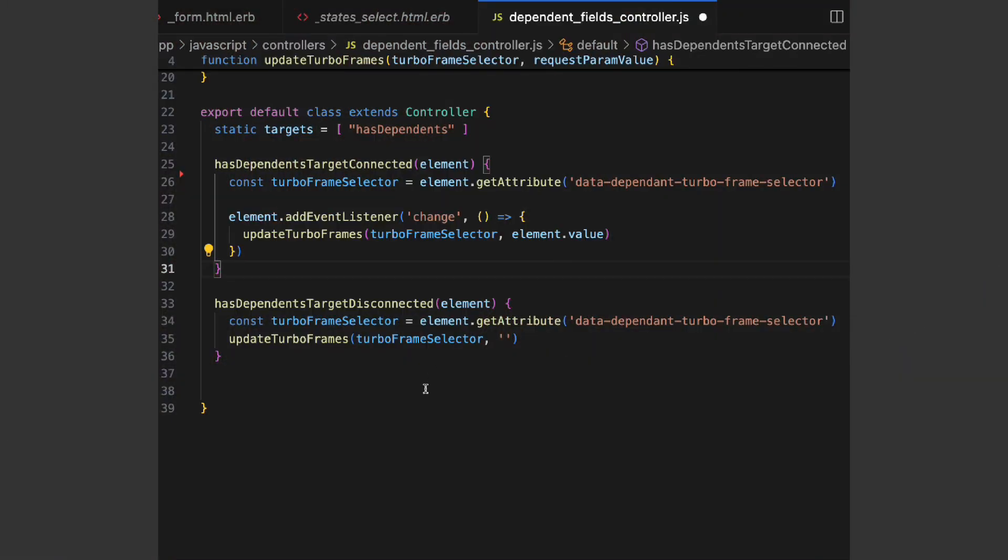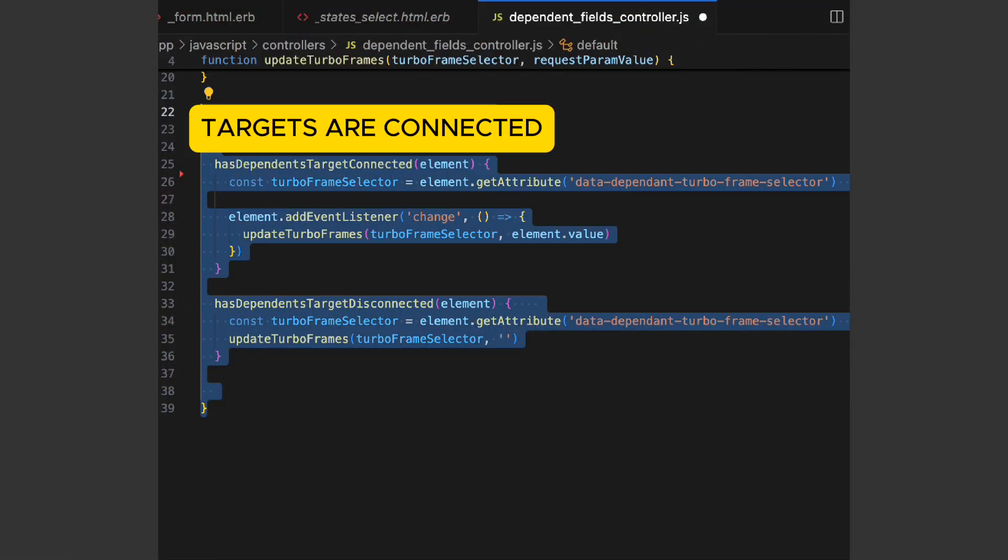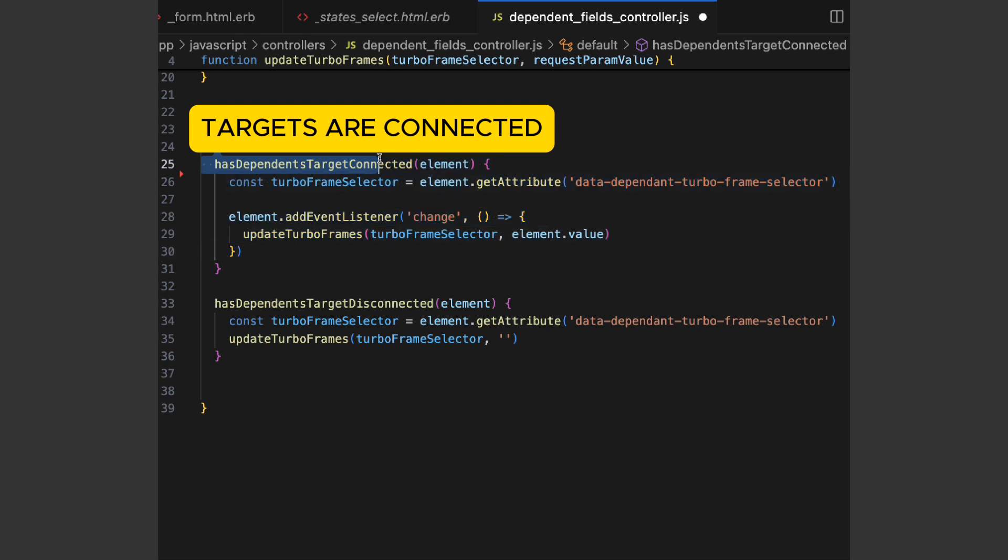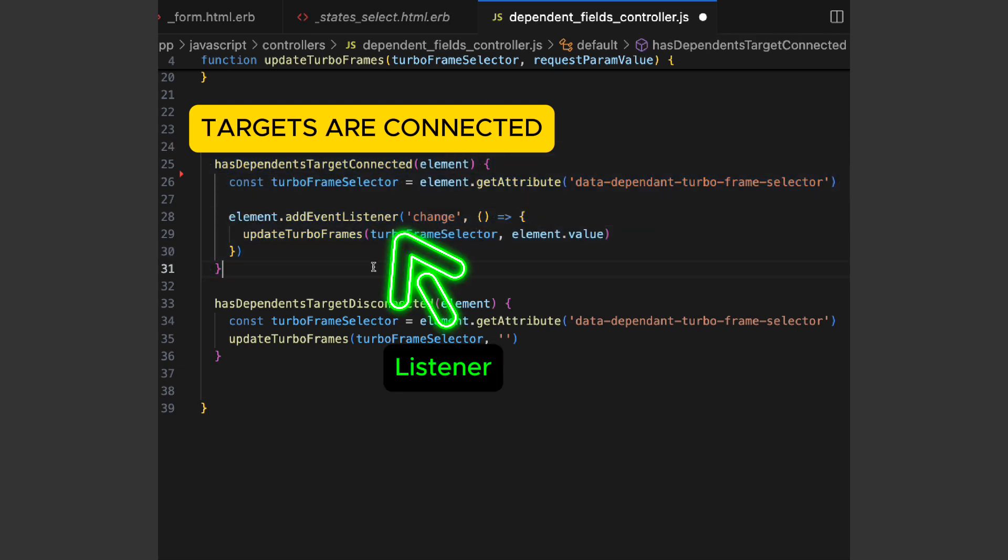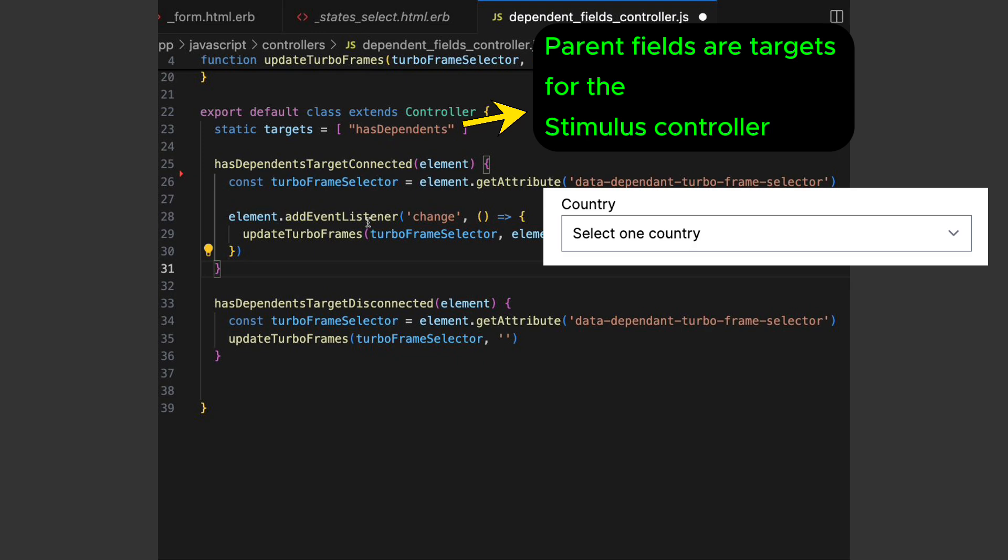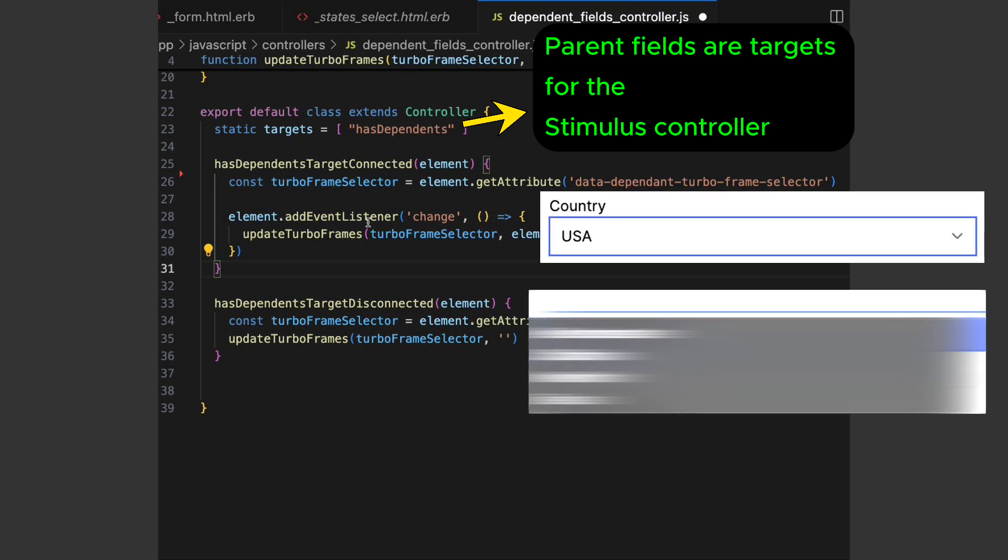Here is the code for the stimulus controller. As you can see, when a parent element target is connected, it adds a listener. If any one of them changes, it triggers an update in its dependents.